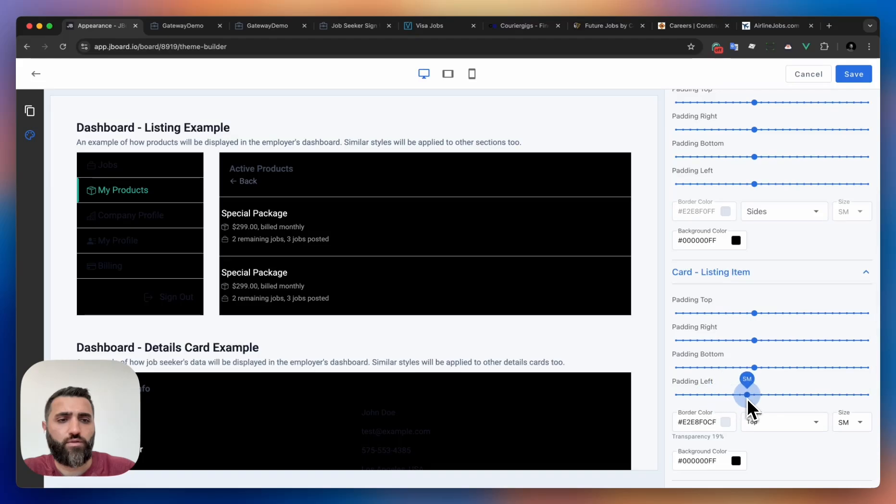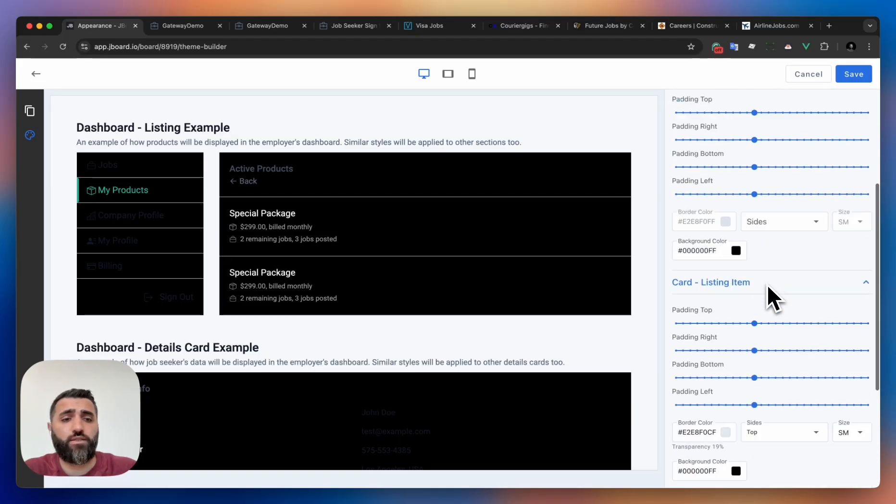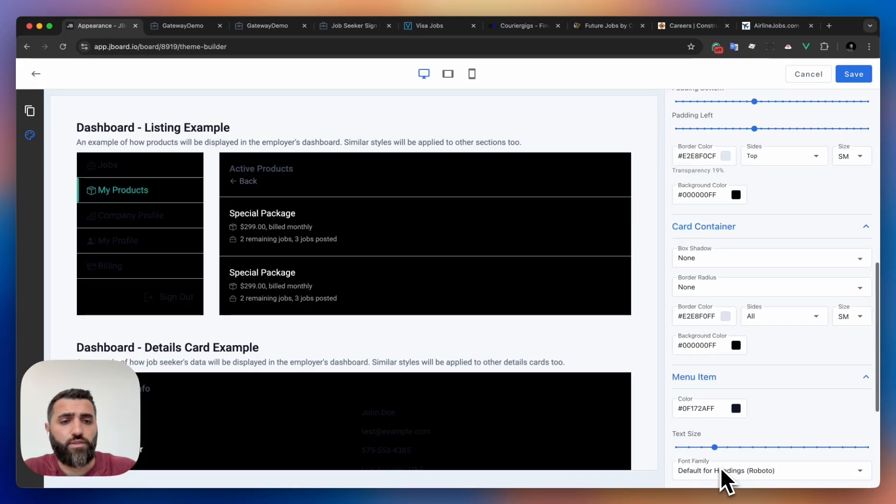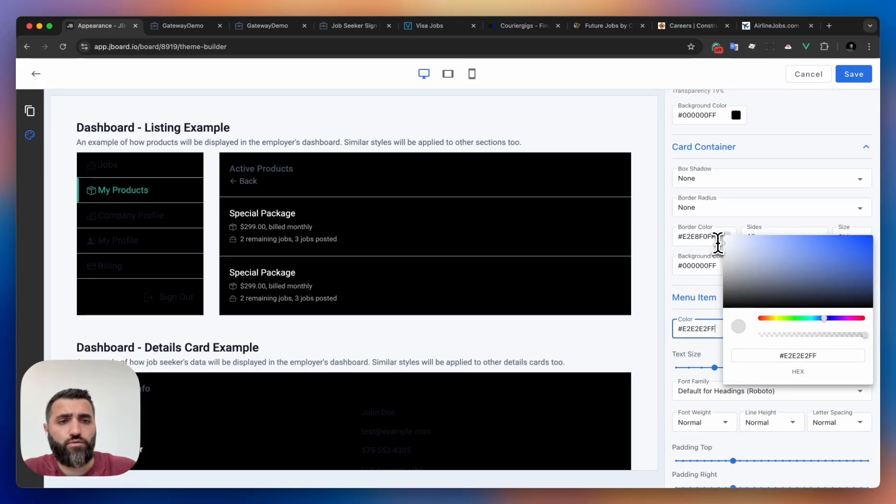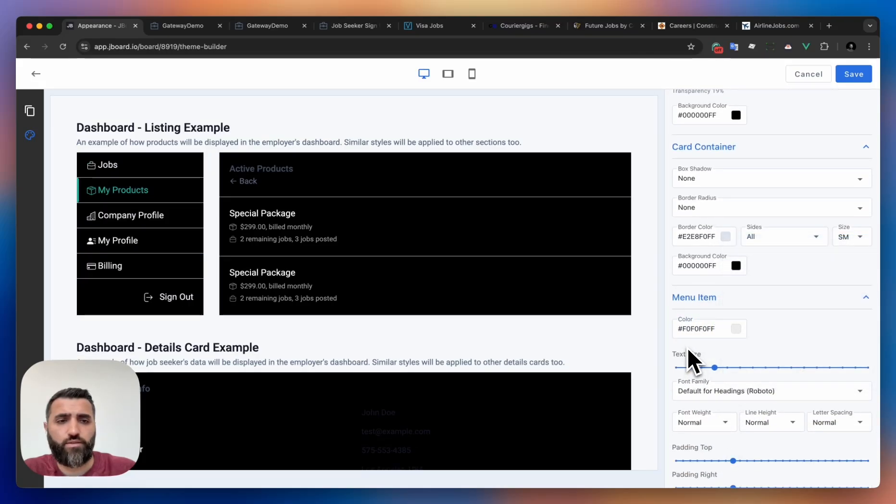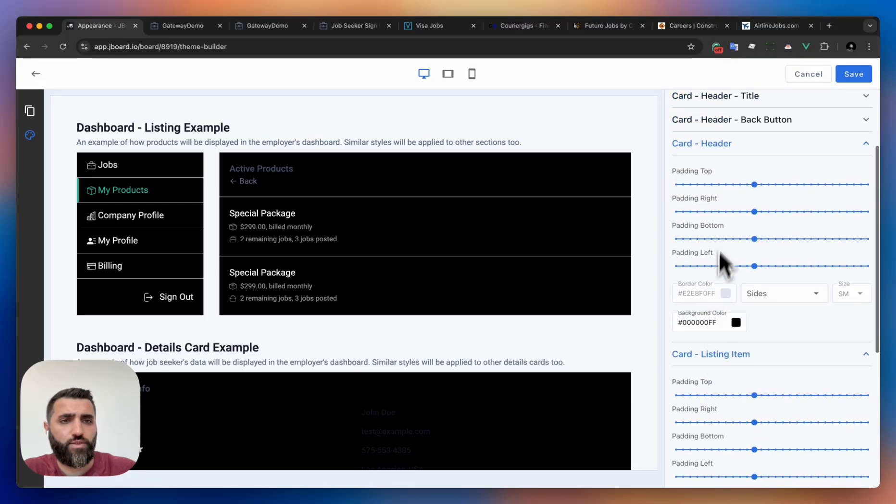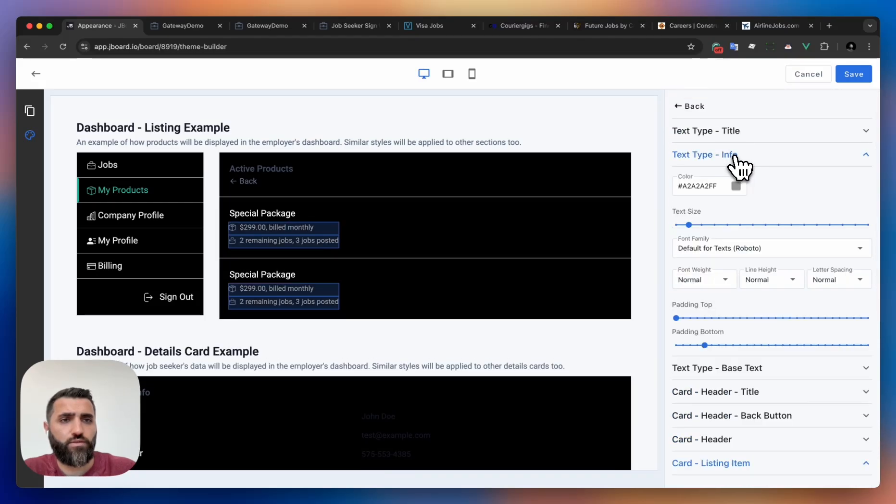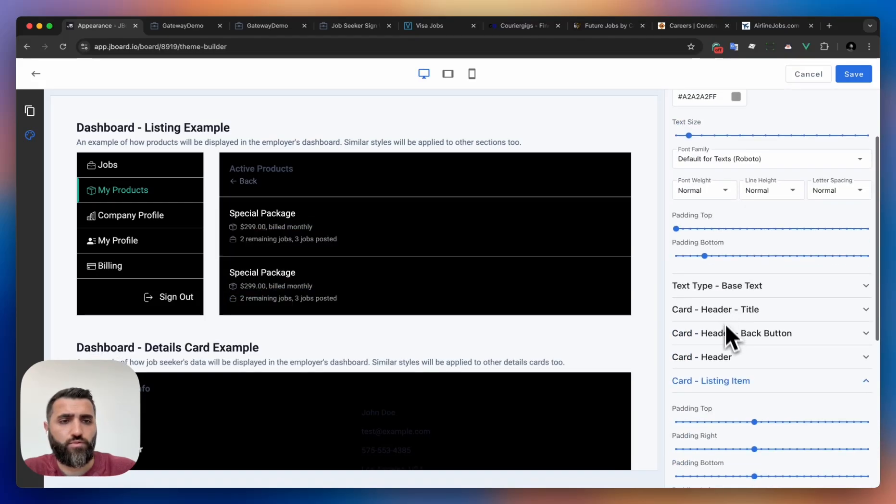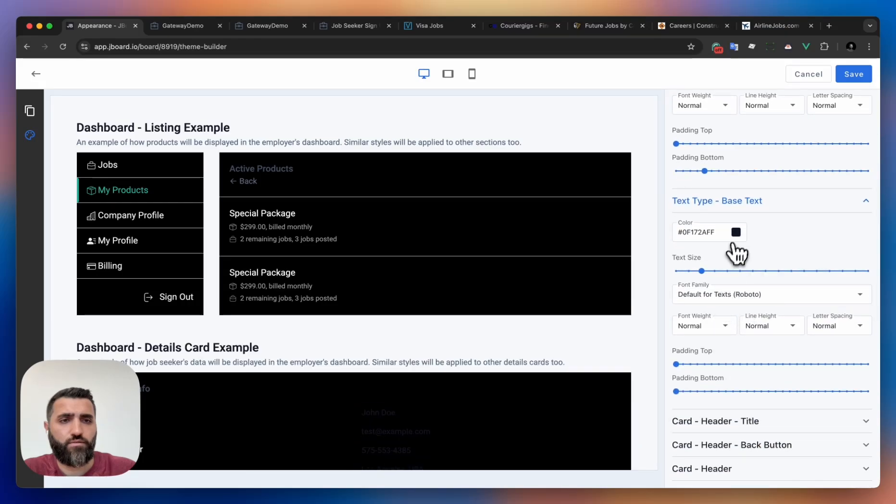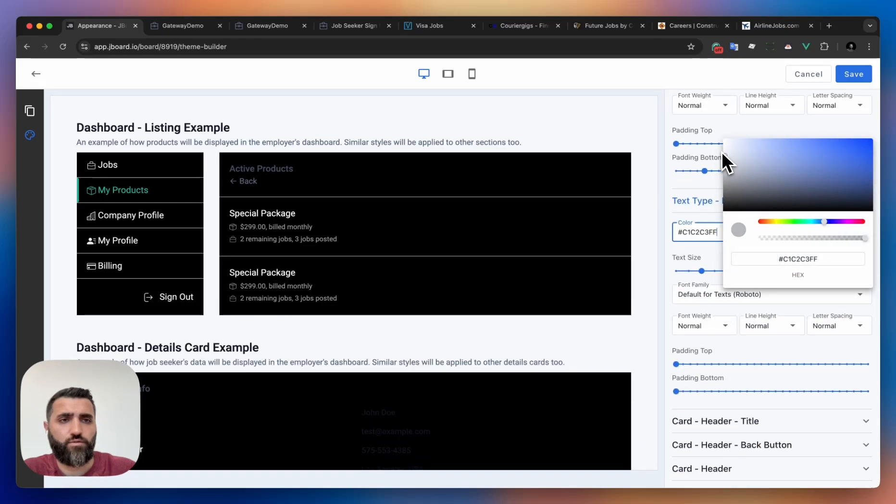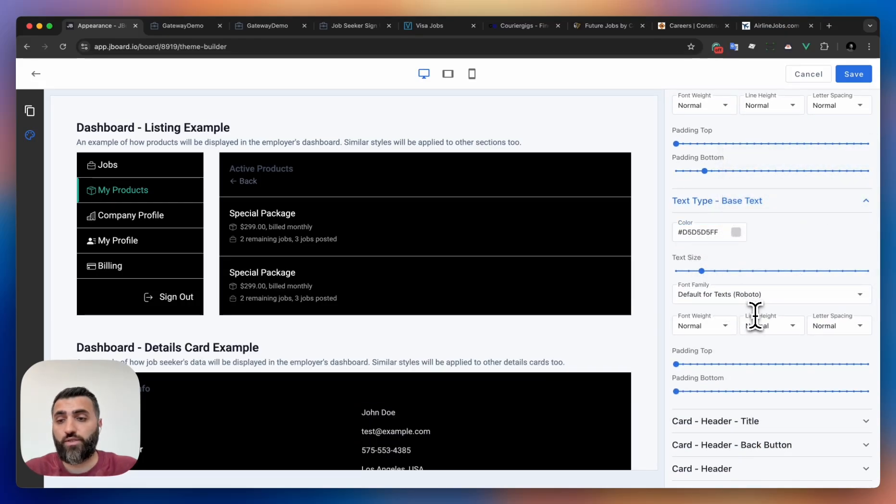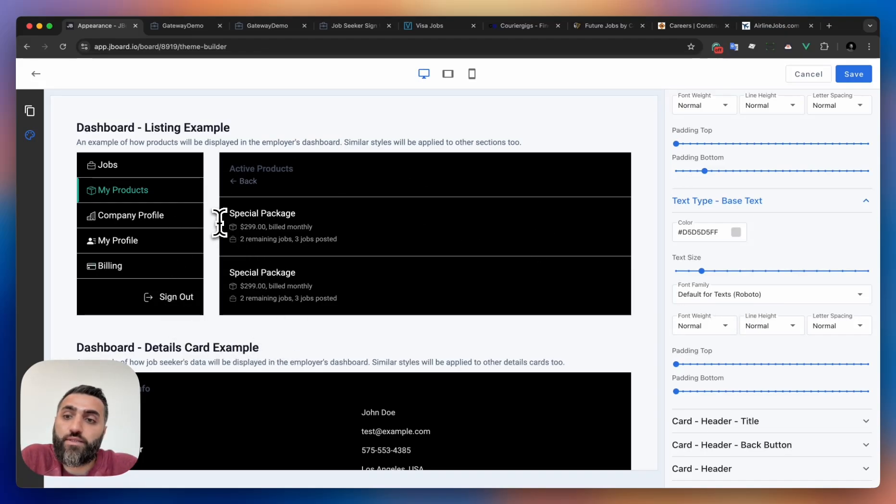And then you can start actually applying whiter text color to all the text. This one, perfect. Something like this. You can also apply the colors to the menu to make this whiter. Let me see what I didn't customize. Yeah, base text - this one also, let's make it whiter.